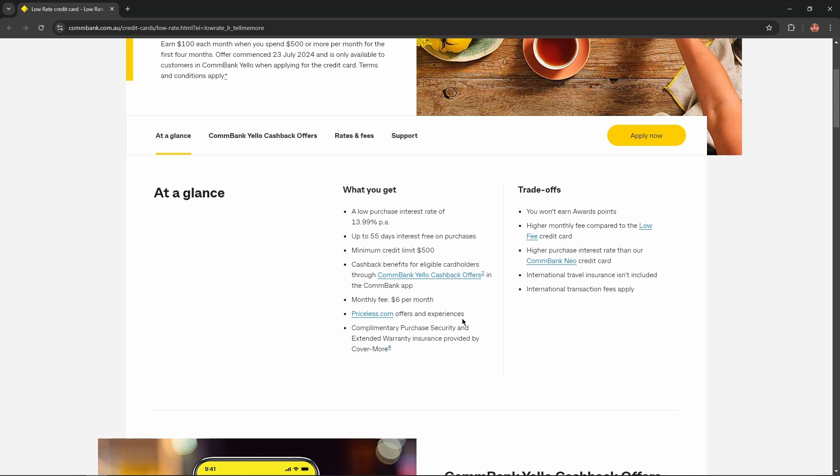Trade-offs: you won't earn reward points, higher monthly fee compared to the low fee credit card, and higher purchase interest rates than the CommBank Neo Credit Card.